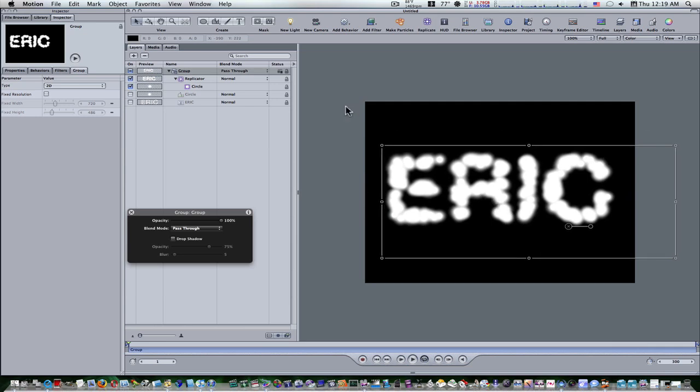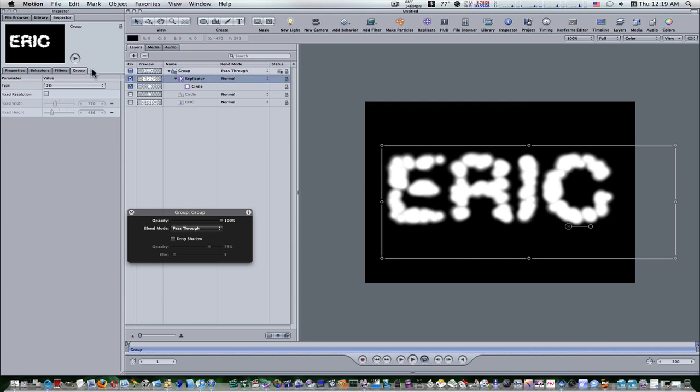Now let's go to select our replicator and go back to the replicator tab and set the emission alpha cutoff to one percent. Emission alpha cutoff is right here under image source well, set it to one percent.